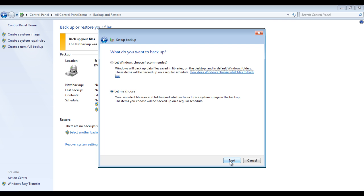On the next screen, you would be displayed with two options. The first option lets the operating system decide what files to backup. With the second option, you can manually choose the files that you want Windows to create a backup of. For this tutorial, we would be selecting the first option.